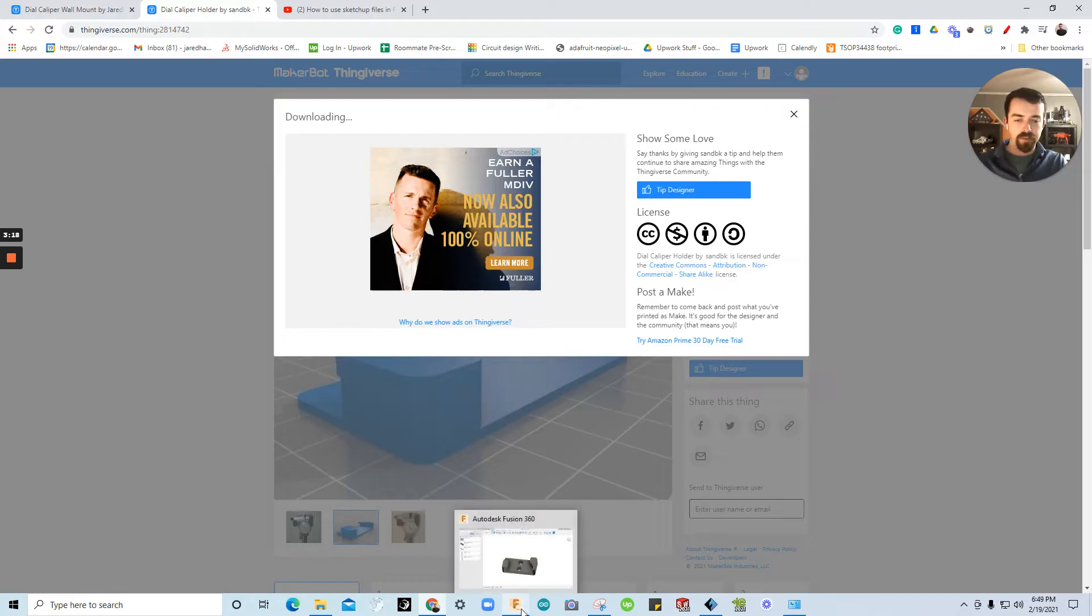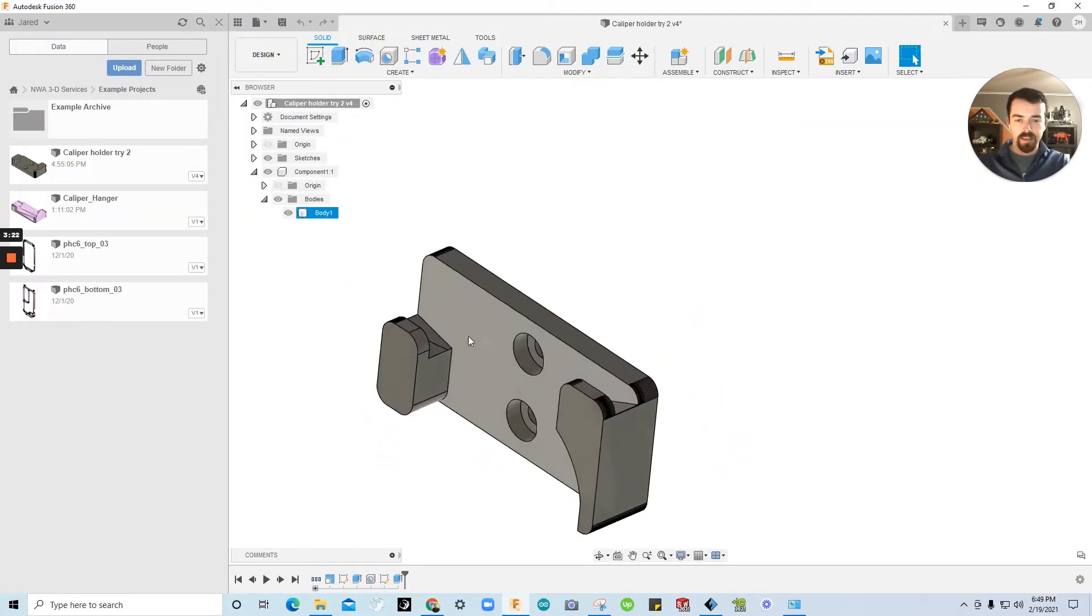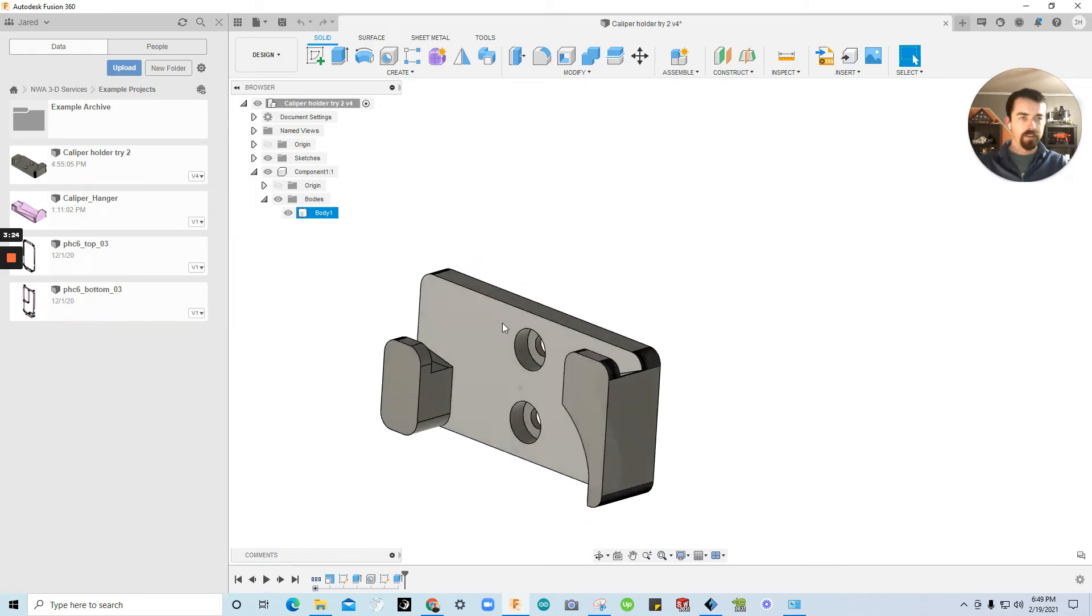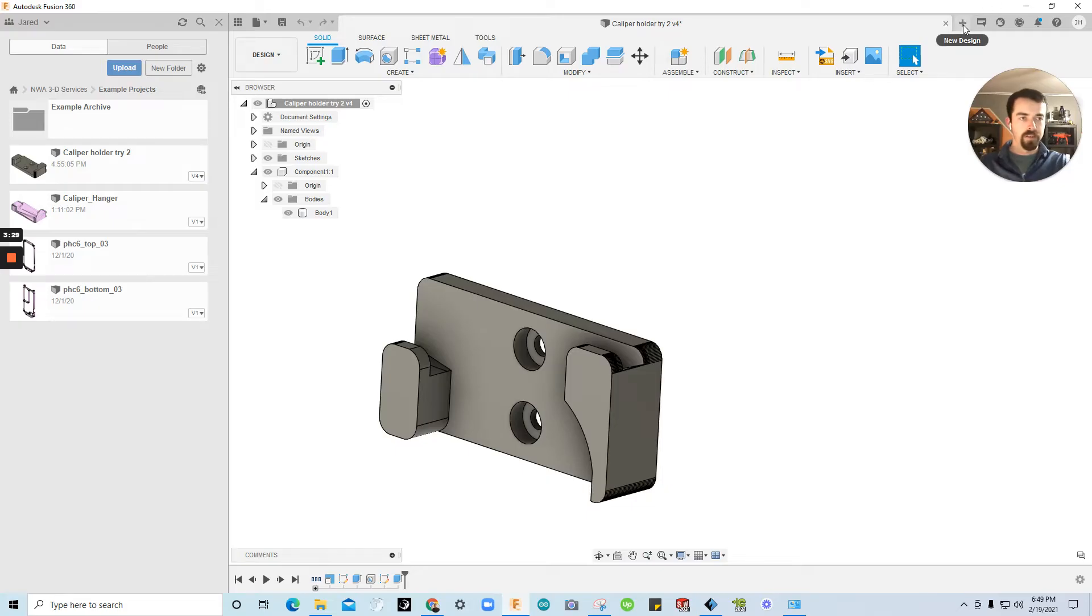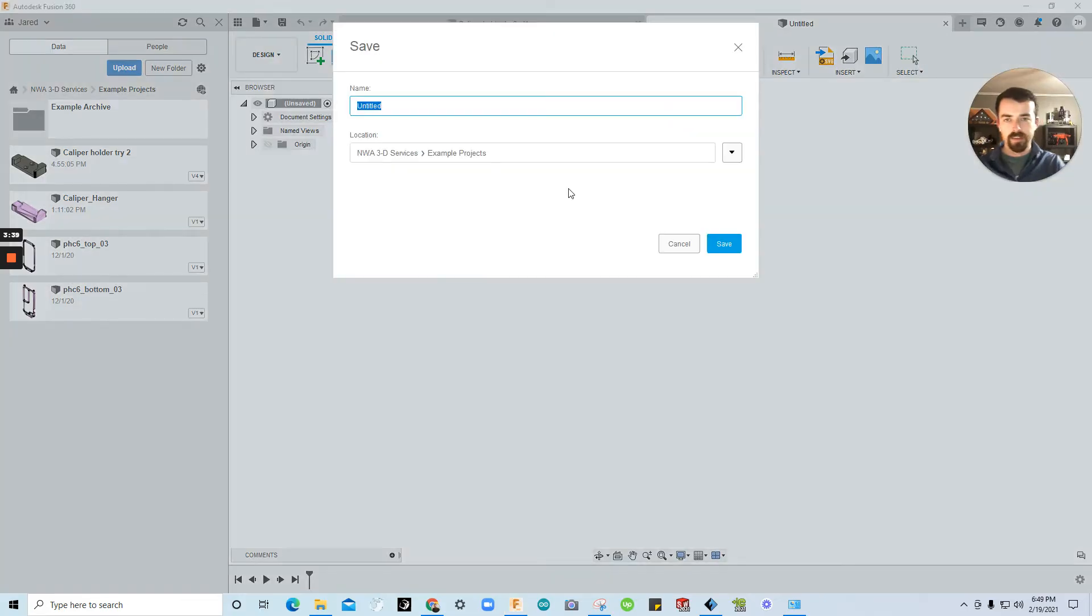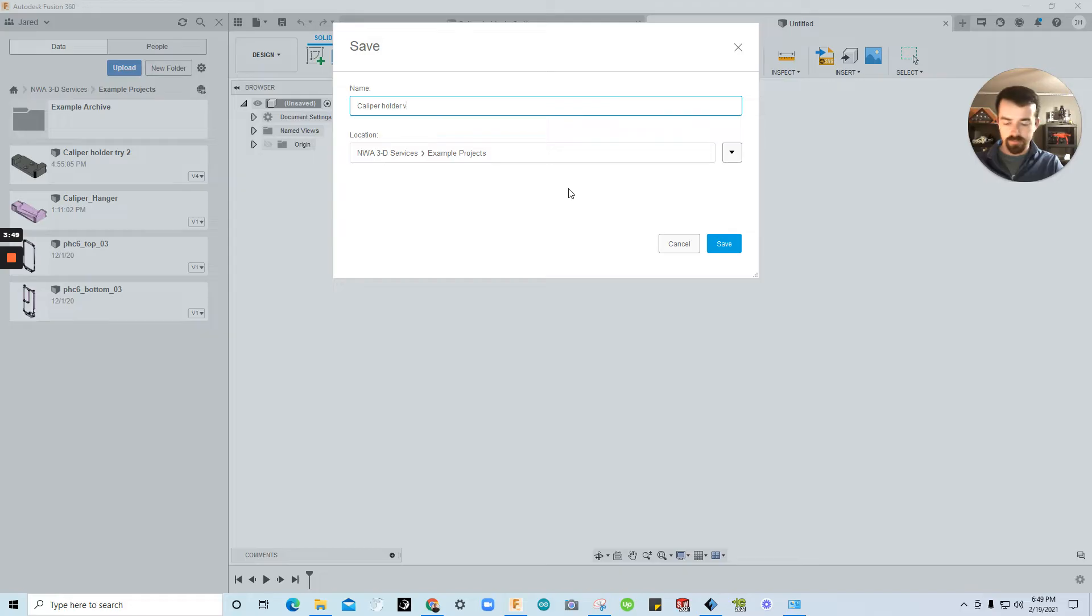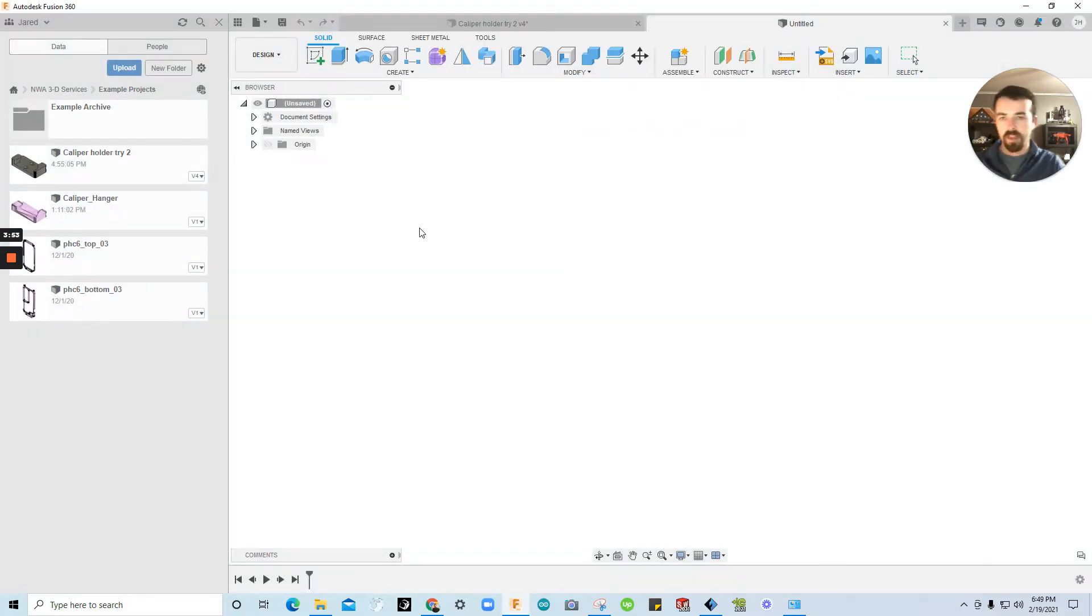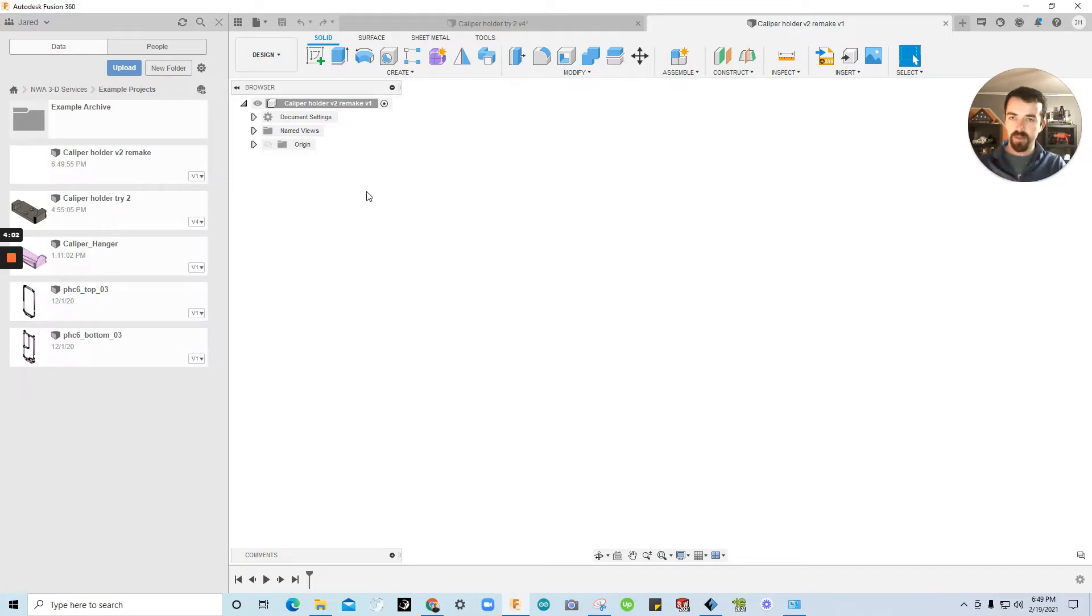Now we'll go into Fusion. This is the file I did earlier today, but we're going to make a brand new one. You can click New Design with the plus icon up here, or you can go to File, New Design. Once you have your new design open, click Control-S, or Save, and name it whatever you want. I'm going to call this Caliper Holder Version 2 Remake. You'll then see it rename itself here. Now we have a file, and we're ready to bring in the file we just downloaded.